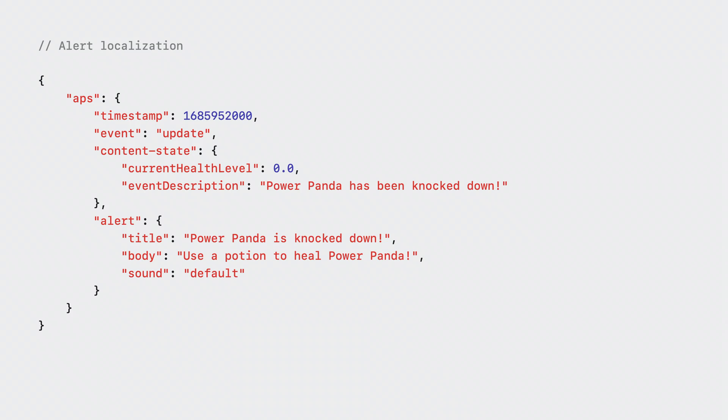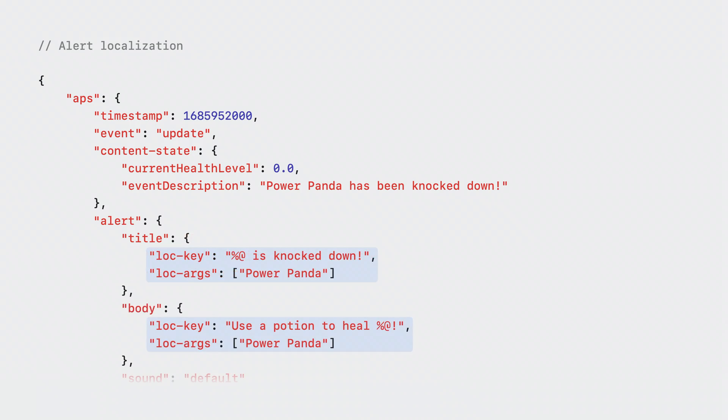Emoji Rangers has support for multiple languages. So only sending alerts in English is not ideal. But handling localization on my server is very tricky. Thankfully, there's another way to set the title and body fields of the alert object. Instead of passing a string, I can set it as a localized string object. The lock key field will be the localization key that can be found in your app's localization files. The lock args field will be a list of values that will be inserted into the localized string. Now the device will automatically localize your notifications depending on the user's locale.